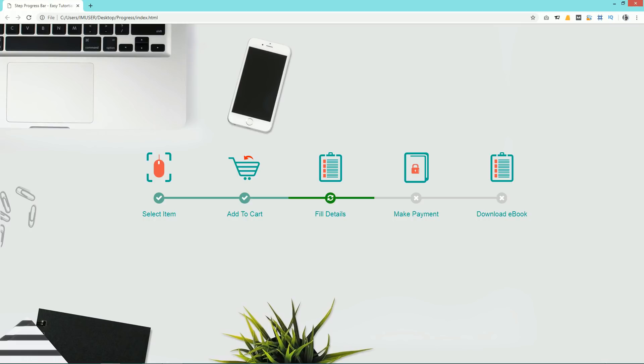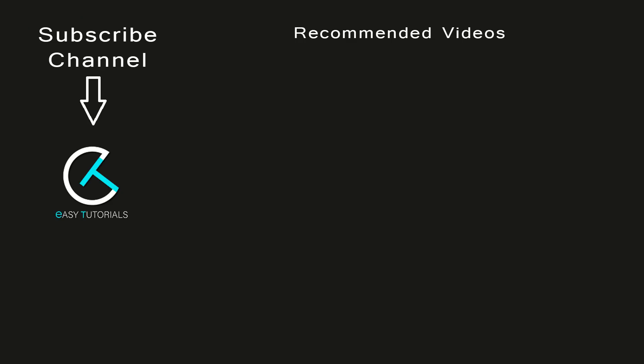If this video was helpful for you, please like and comment on this video and share it on social media. Thank you so much for watching!